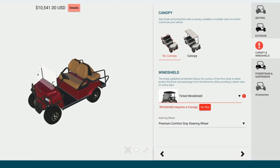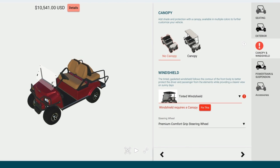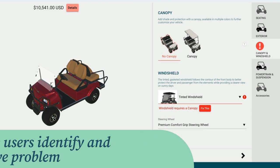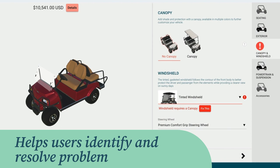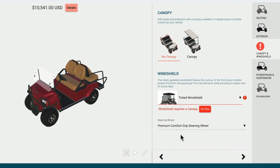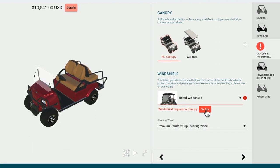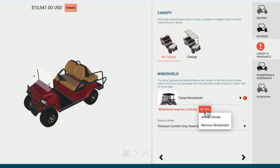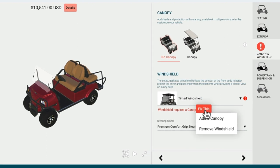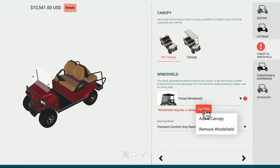Customizable configurator rules ensure end users can only put together valid combinations of features and options. The configurator helps the user identify and resolve the problem. Click the Fix button and there are two options: add a canopy or remove a windshield.